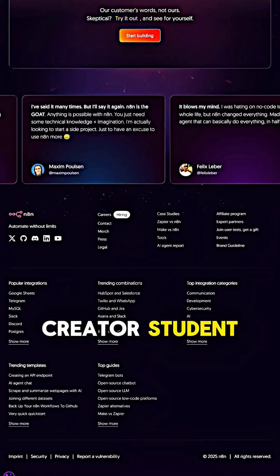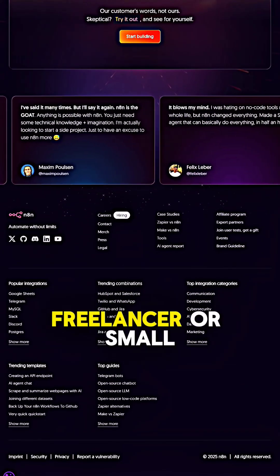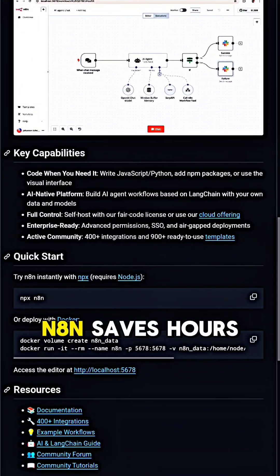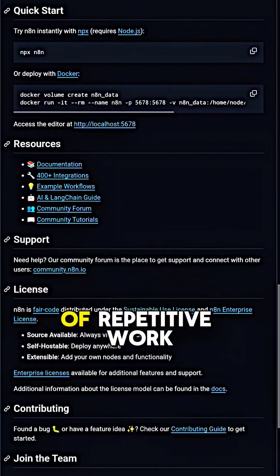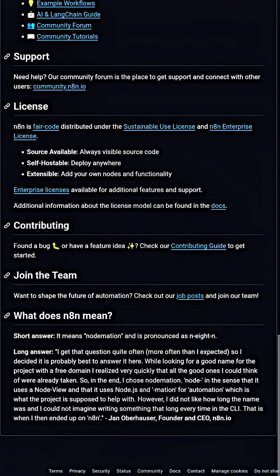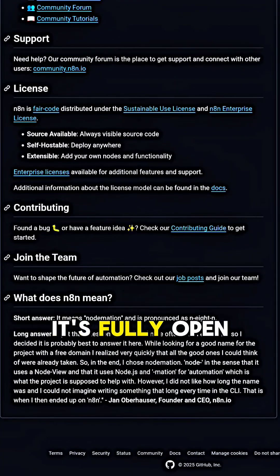Whether you're a developer, creator, student, freelancer, or small business, N8N saves hours of repetitive work and automates everything for you.